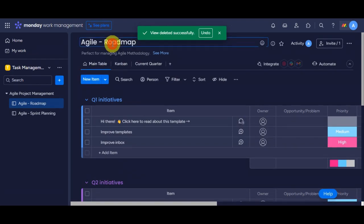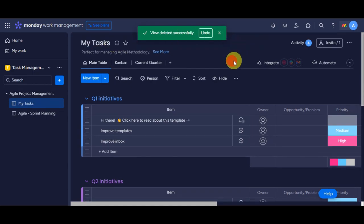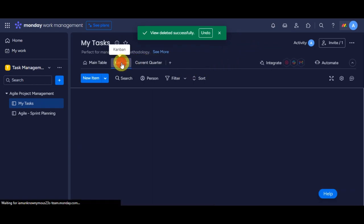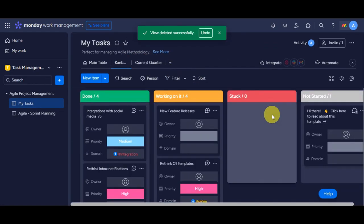Since we've used a template for this workspace, the name of it is a name from the template, so we can update that one. Let's change it to My Tasks. Just click on it and type in the new name. Now right after, let's change the view to Kanban. Just click on Kanban in here.